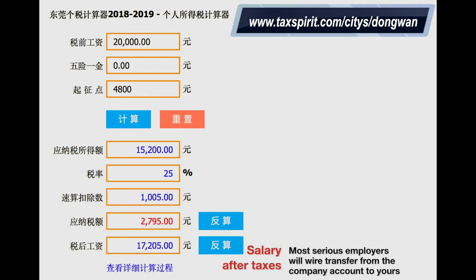And the company should be depositing into your account 17,205 RMB. As you can see, it's pretty easily done. And once you get that figure, you can get into step number two.